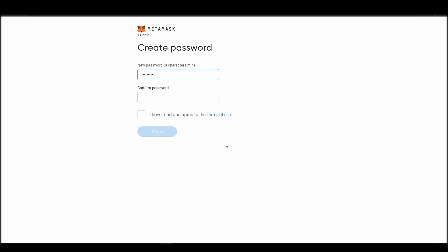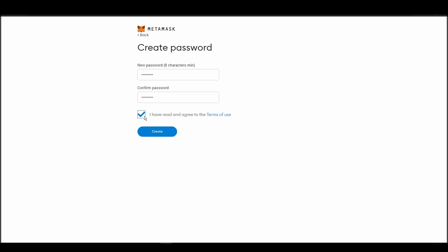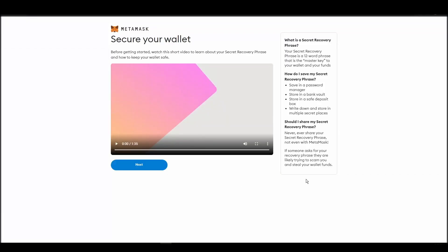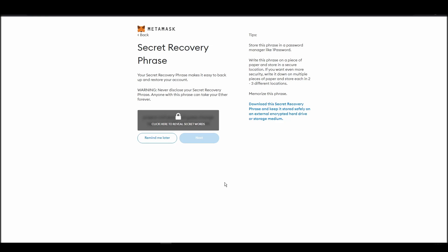This password is neither your private key nor your seed phrase. This password is the one you will be using to access your Metamask wallet daily. Now, you should be in the seed phrase generation step.